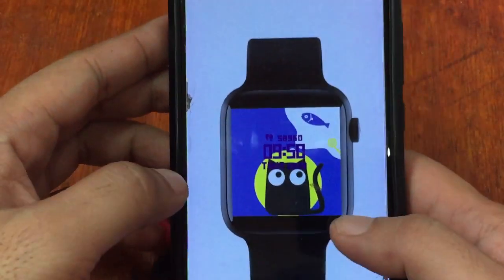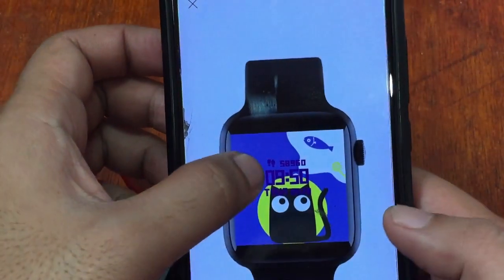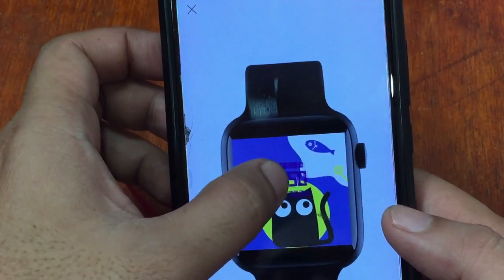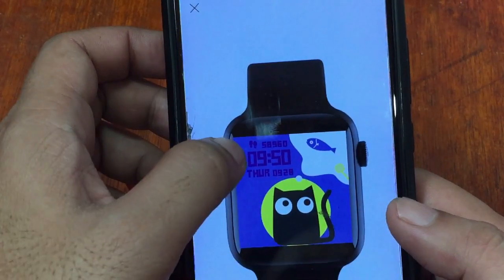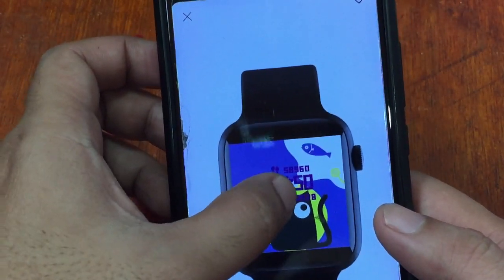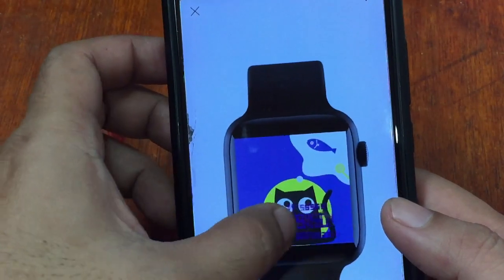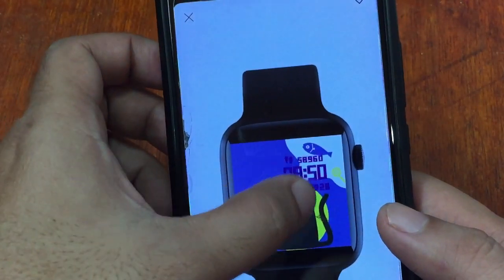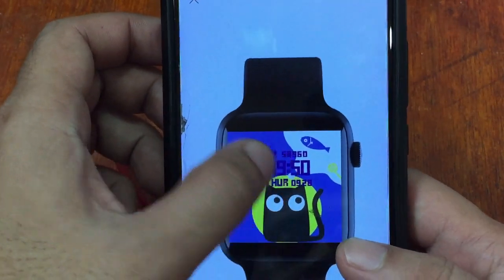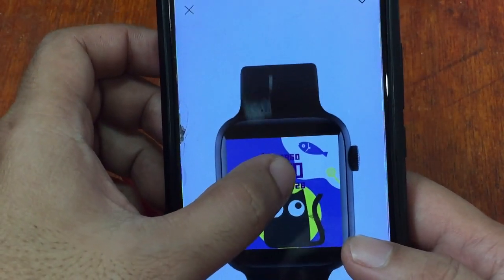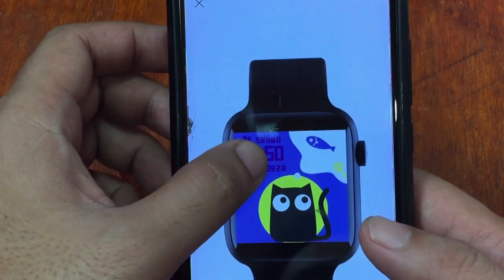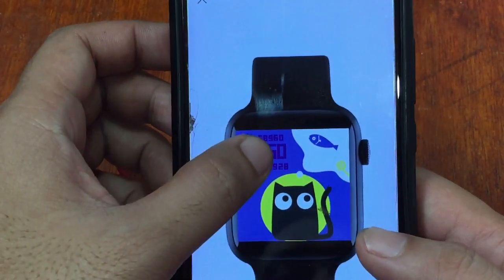Now we have the watch face selected. You can adjust the location of the time — top left, top right, center, bottom right, or bottom left — anywhere you want on the watch face. Let's place it here in this space.